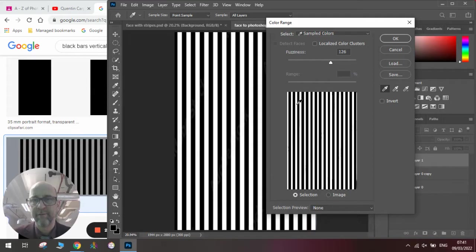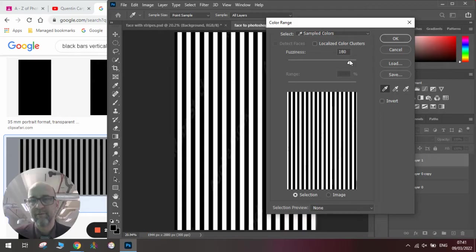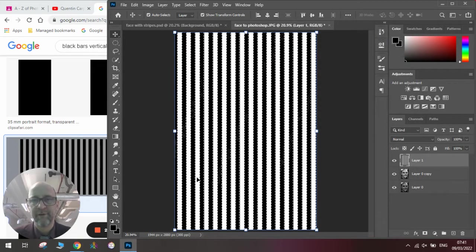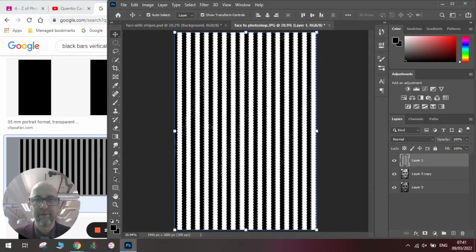but we'll click on the black bit. We'll make sure the fuzziness is where we want it, so it's not too fuzzy. Click OK, and we'll have the flashing lines on the layer.